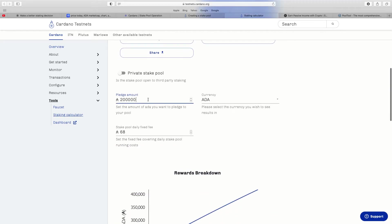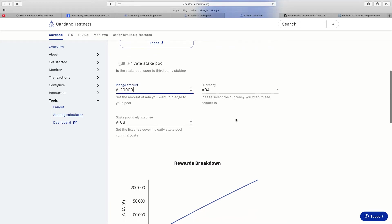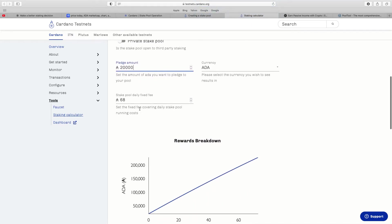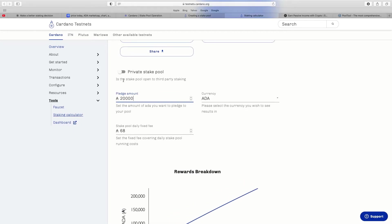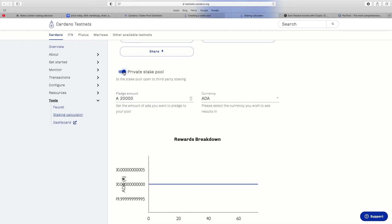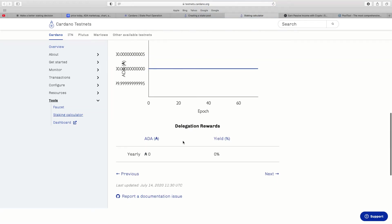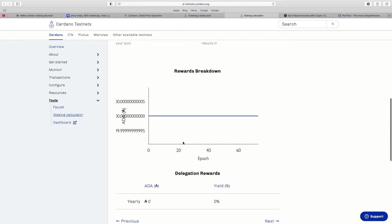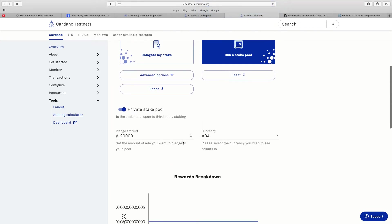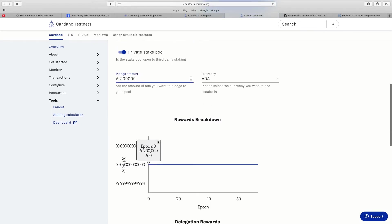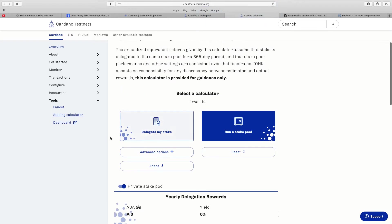Let's start again like I did before, 20,000. So if I want to start my own private stake pool, 20,000, stake pool daily fixed fees, so 68 ADA a day. Now if you hit private stake pool, you've got all these different sides. I say I put in 200,000, you can go down there, the rewards breakdown.